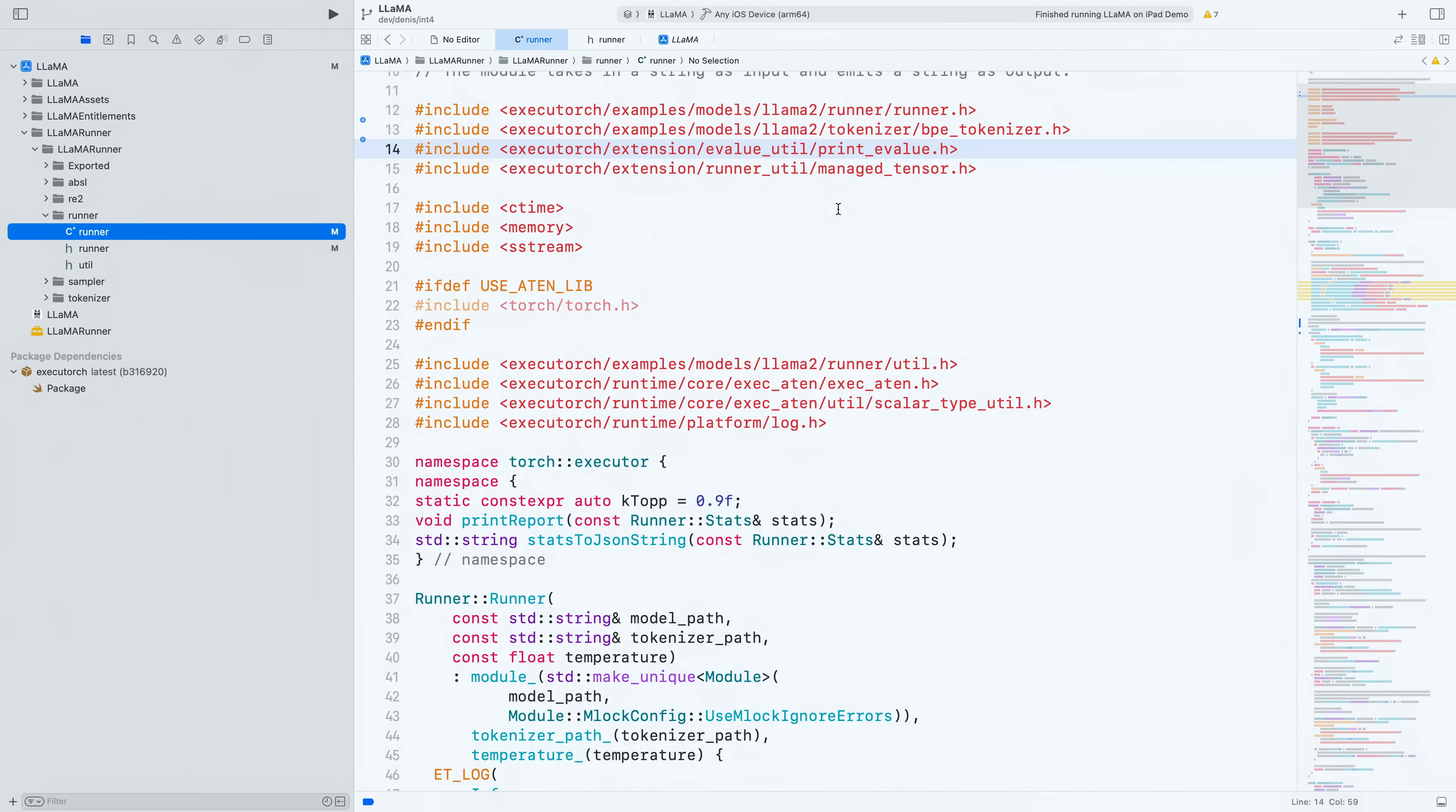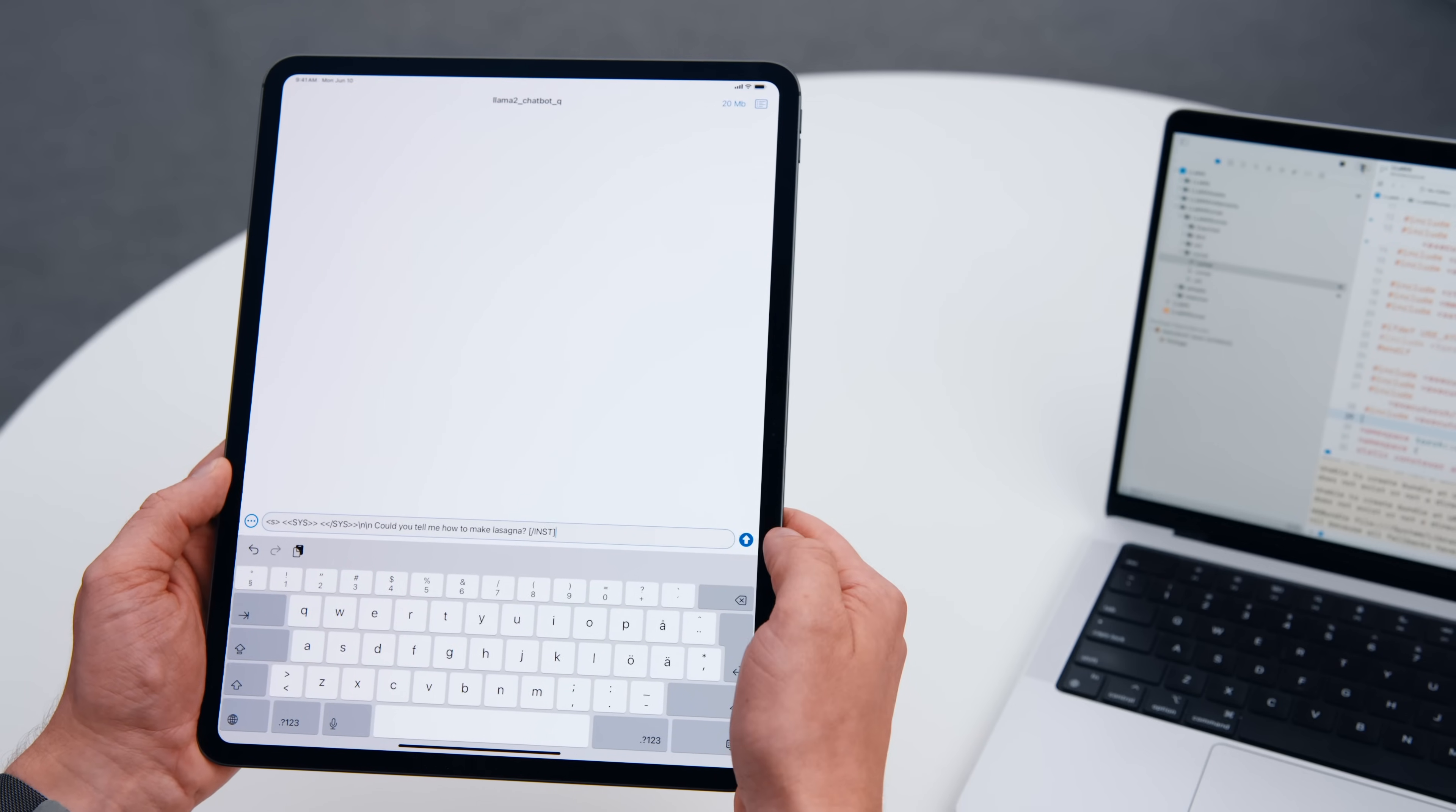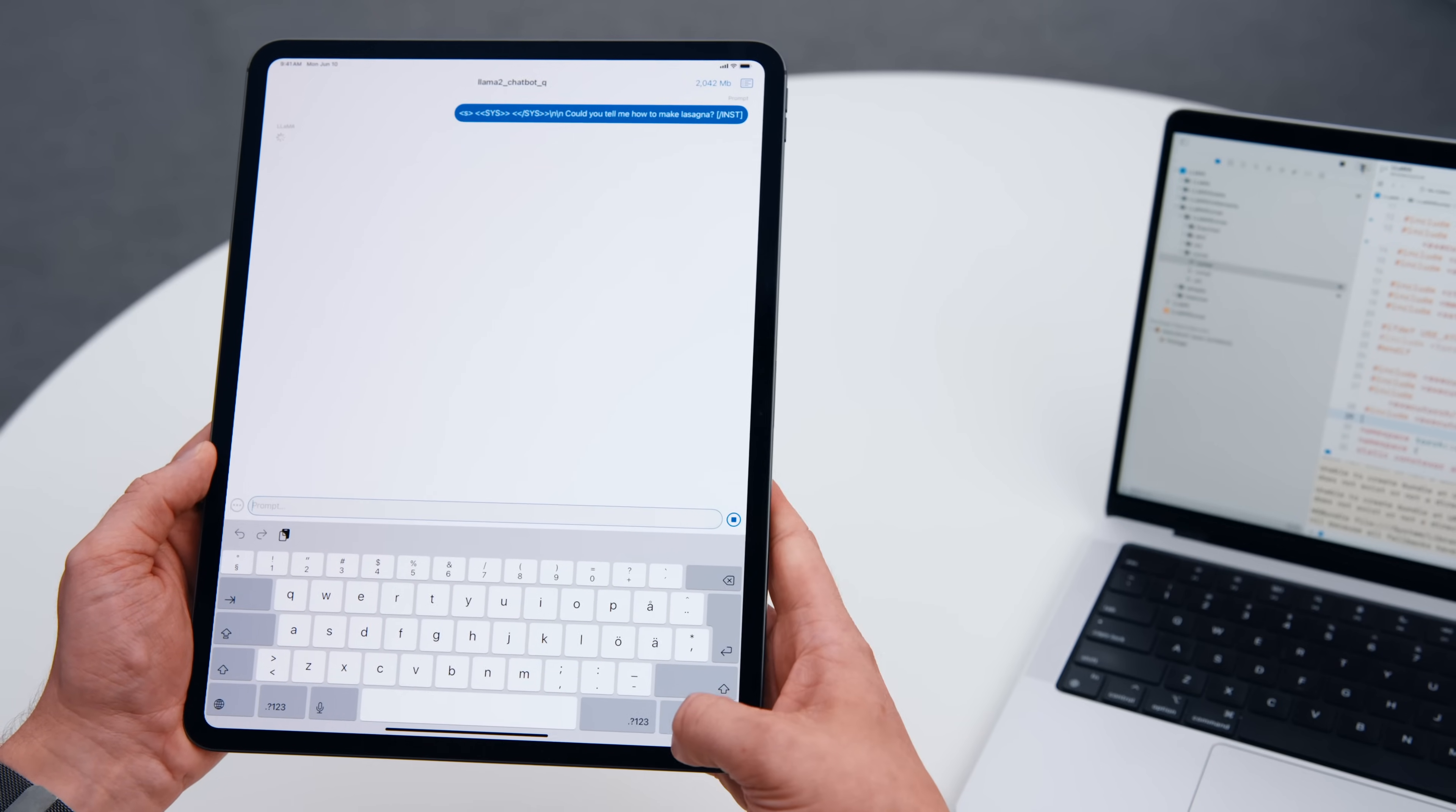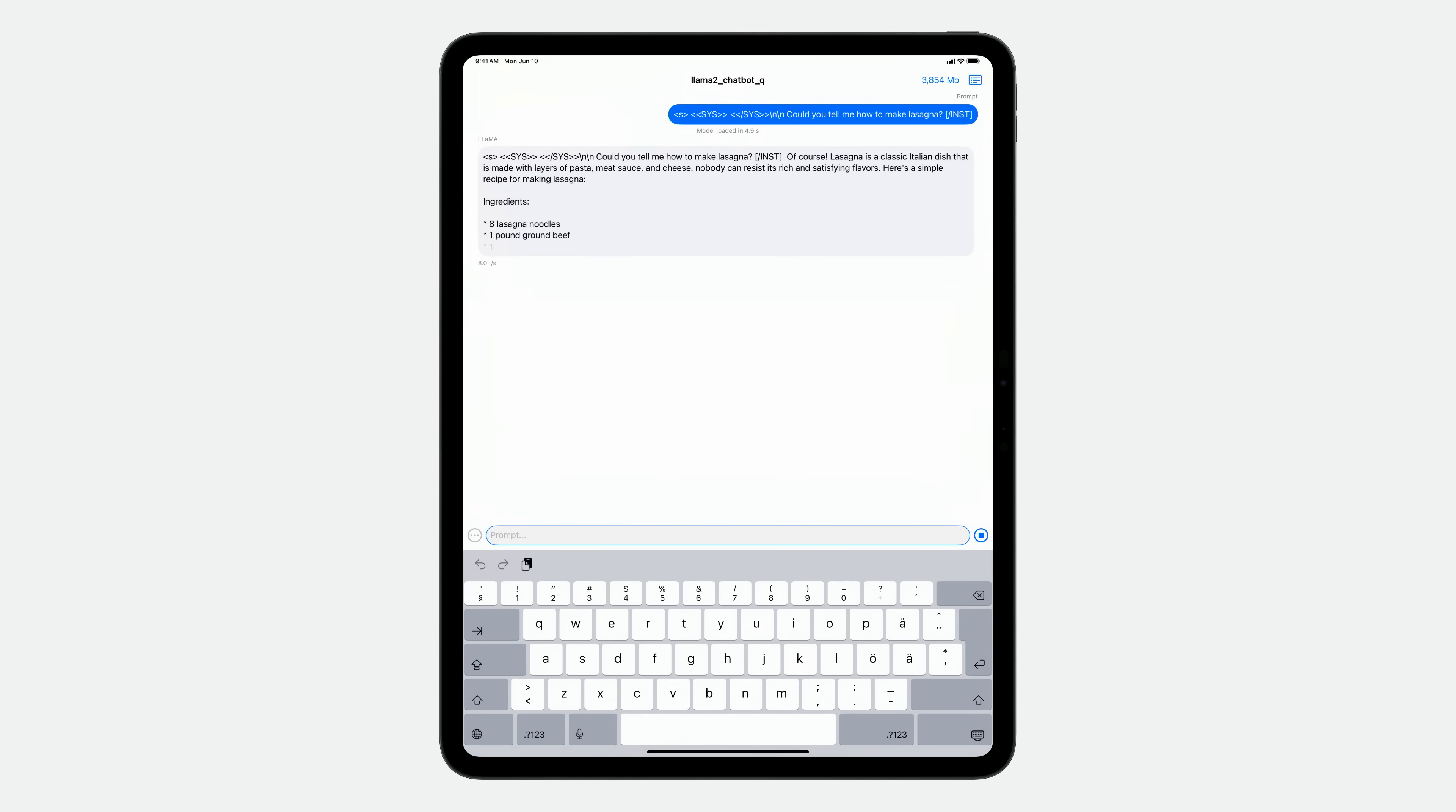Once the app is built, I will choose the model to use and the corresponding tokenizer that the model has been trained with. Next, I will ask if the model could tell me how to make lasagna. I am using the lama2 prompt template for my query here, since this model has been fine-tuned to act like a chatbot and it is expecting this format. Running locally on my iPad through ExecuTorch, the model is giving me some pretty good ideas for dinner. Although I think I will add some tomatoes and cheese to the list.